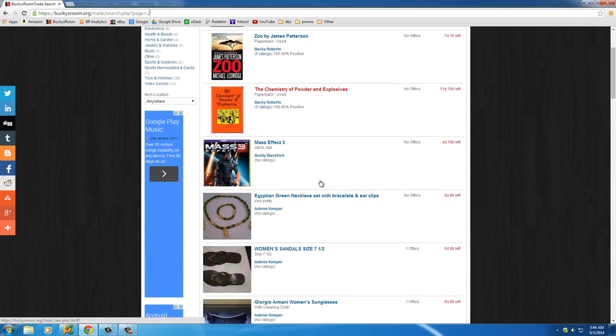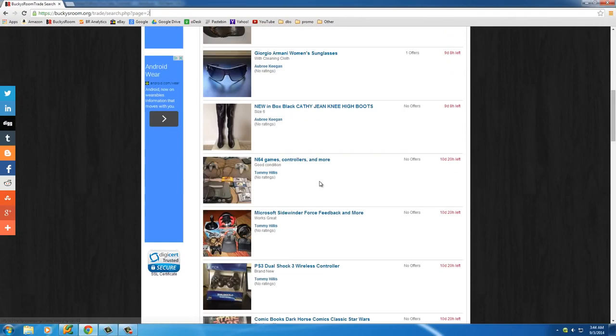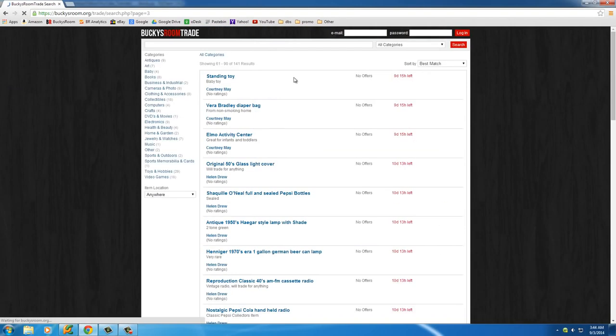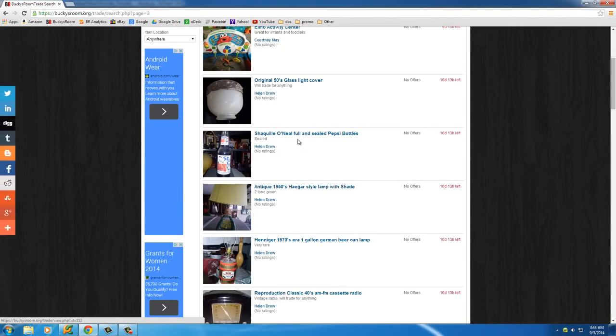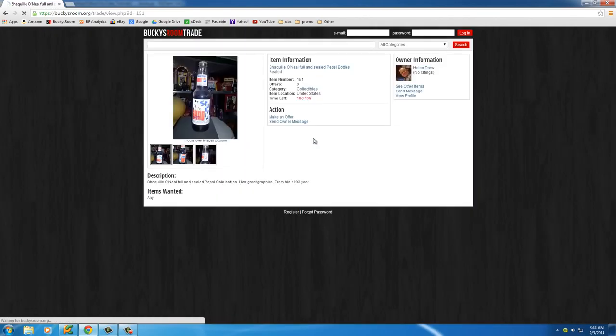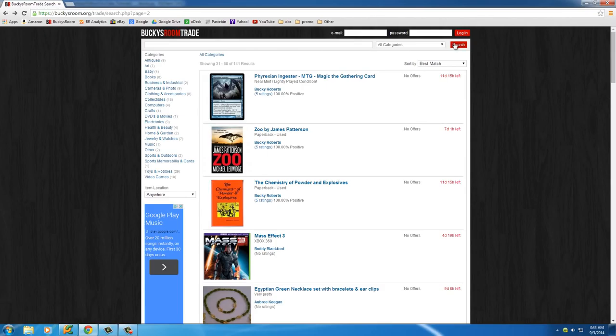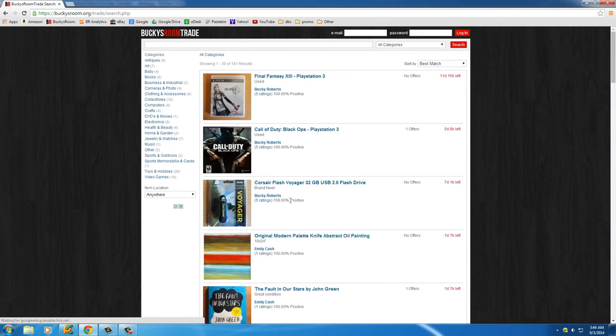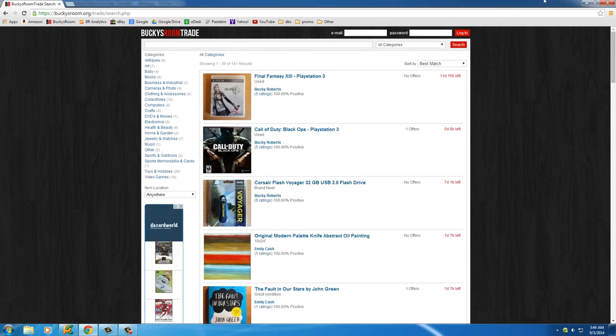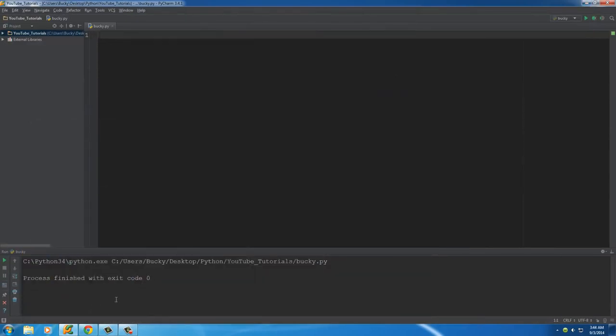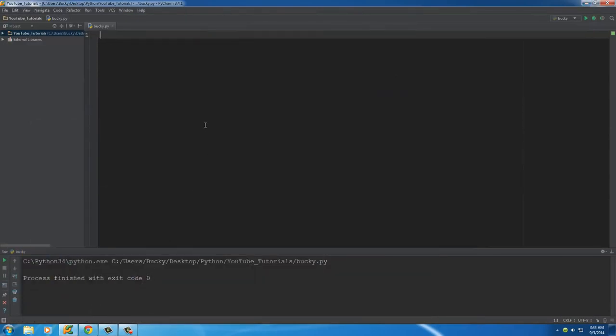What our web crawler is going to do is go page by page and it can either just gather the links or maybe just gather the titles, whatever we want it to do. That is how my website is laid out. So let's go ahead and open PyCharm and start coding this bad boy.